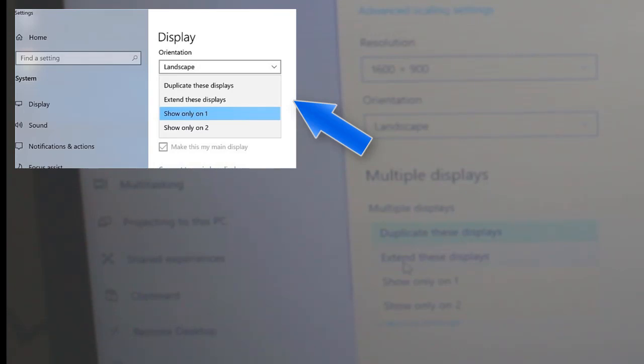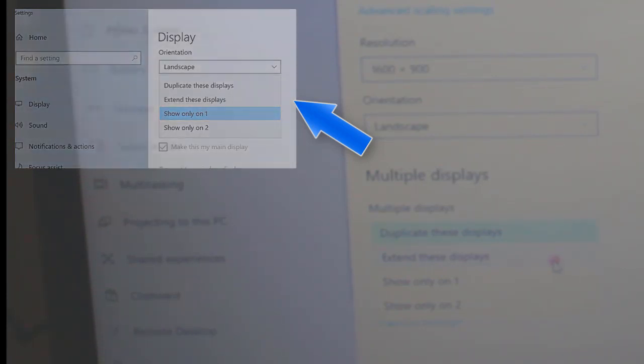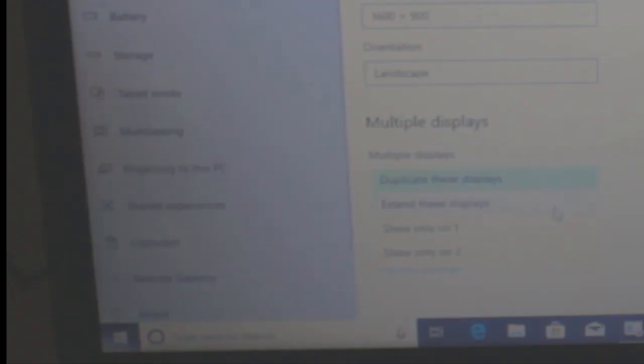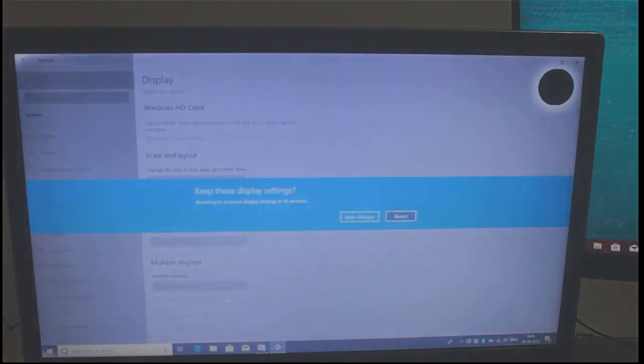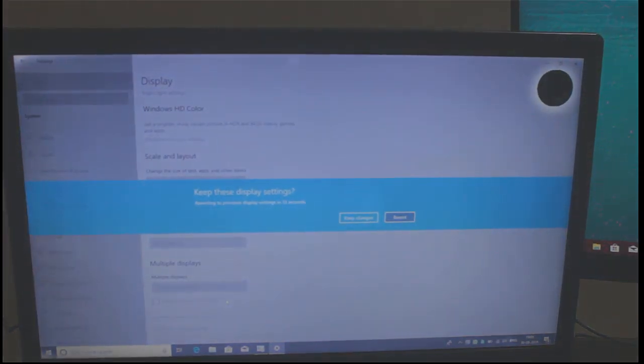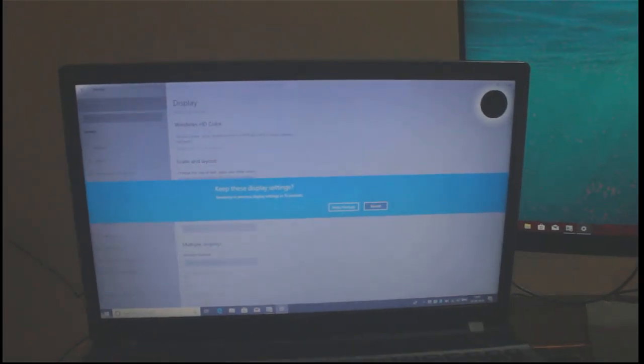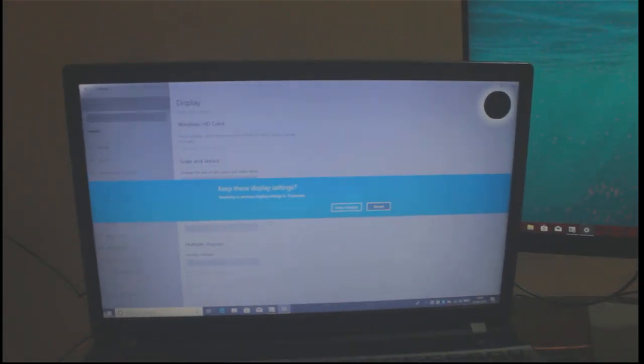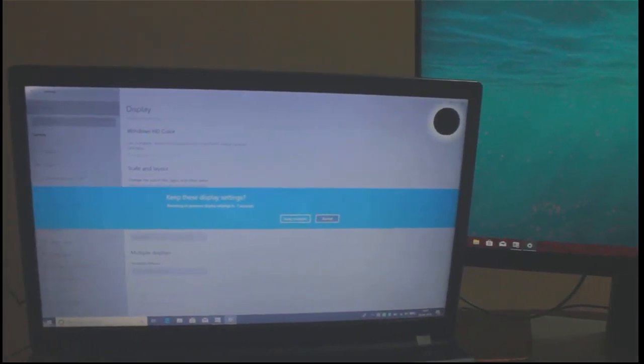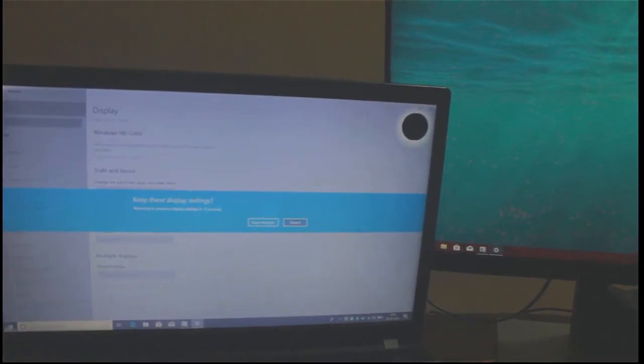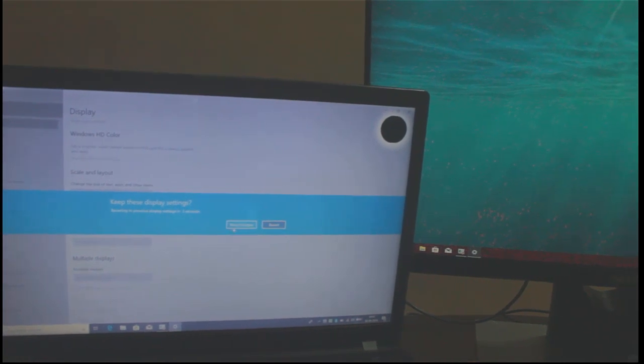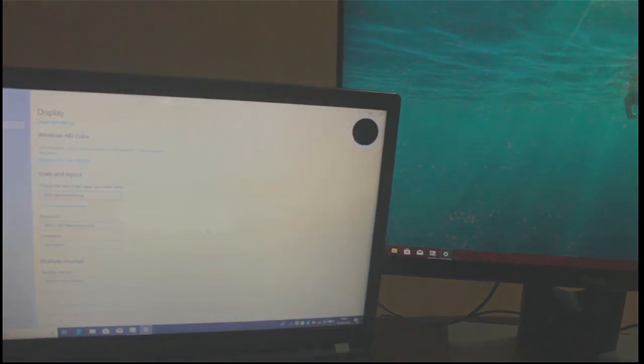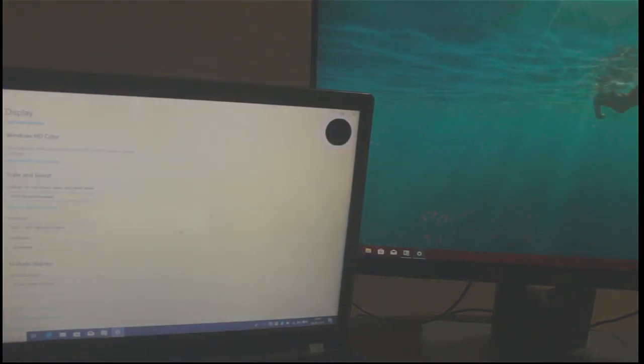Duplicate display settings will duplicate display on both the screens and extended display will show applications firstly on screen one and then you can drag applications from one screen to another according to your requirements. Three and four options are self-defined as its given name: show only one will show display only on one screen and setting will show only on second screen.